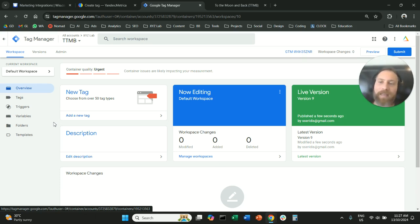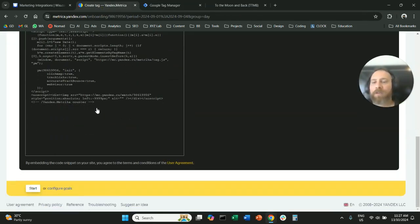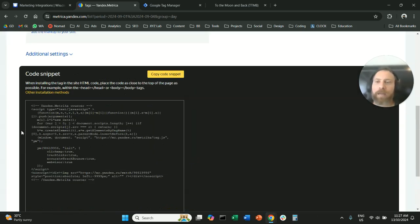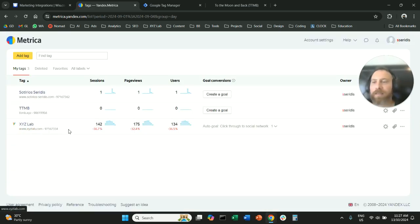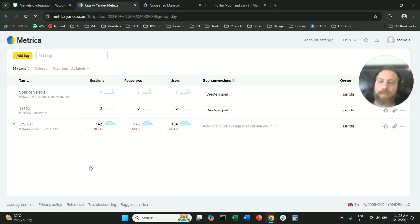Give it at least 24 hours and you should be able to see the results basically here in your Yandex Metrica. You should be able to see traffic coming through sessions, page views, recordings and so forth.